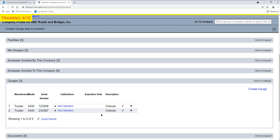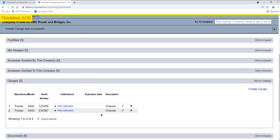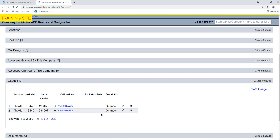Continue creating gauges until all current gauges used on FDOT projects are listed.